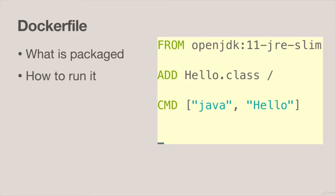A Dockerfile describes what is packaged into your image and also how to run it as a container. It sets up the initial state for when you start your container.